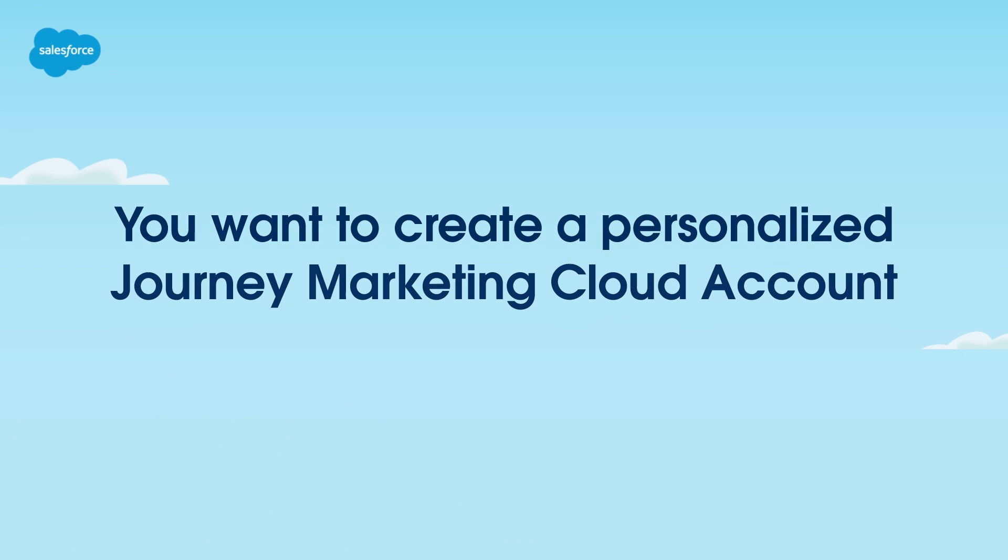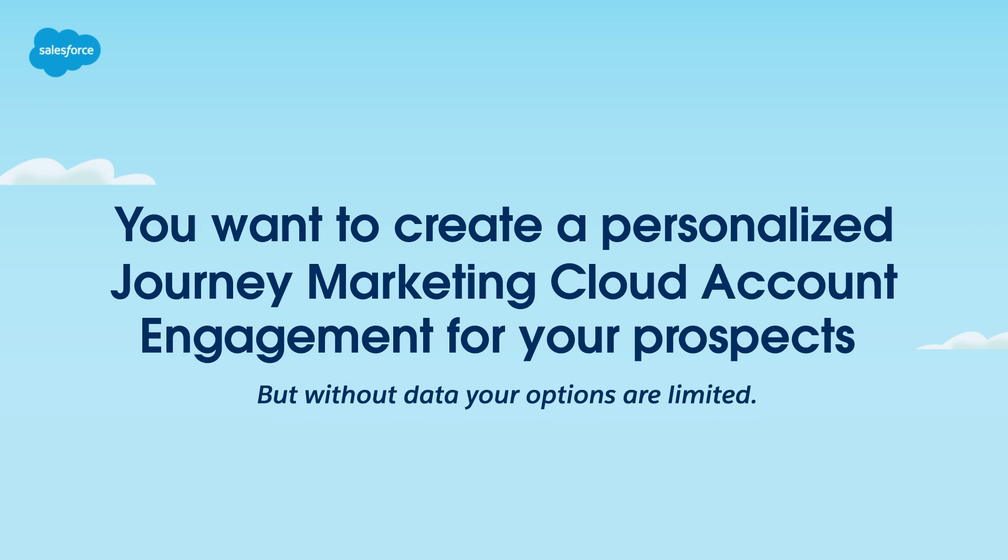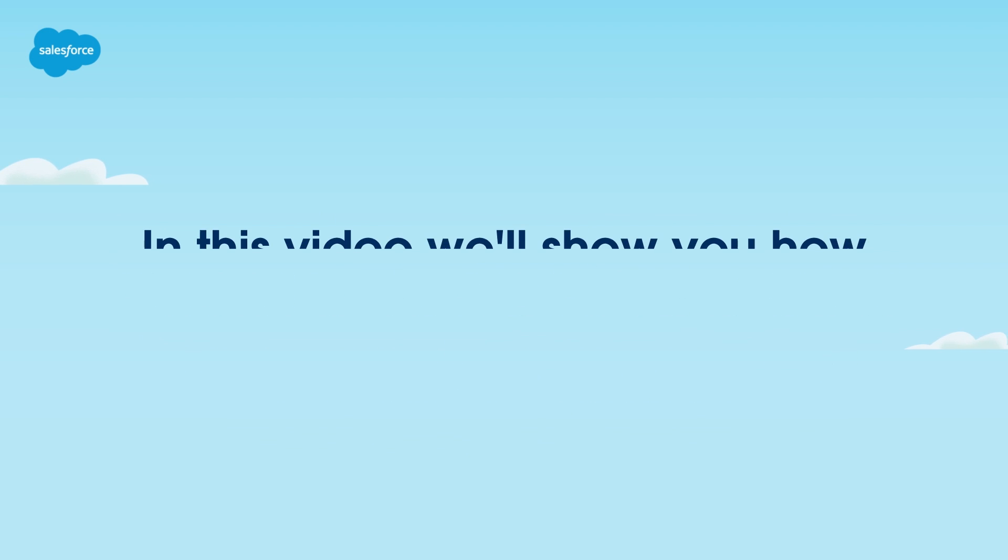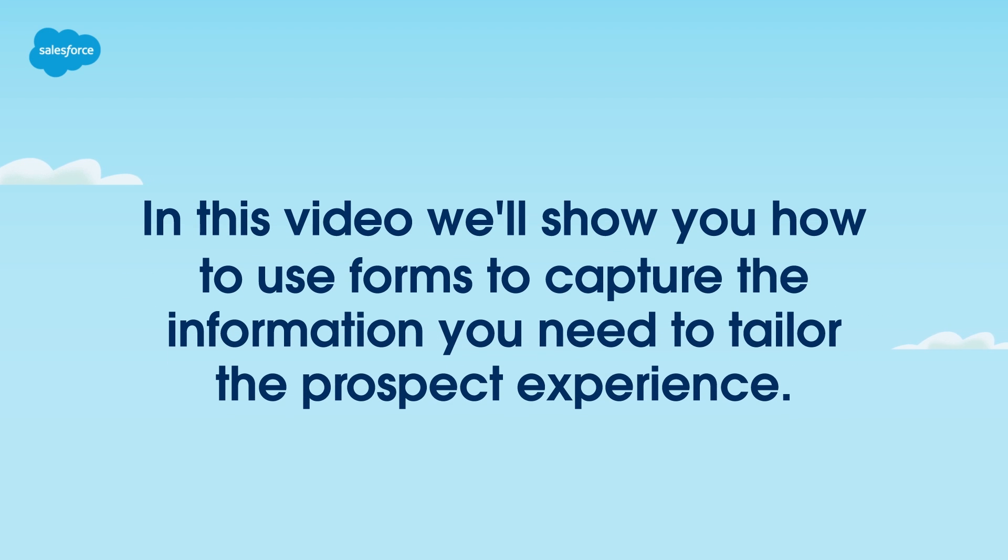When you're a marketer, you want to create a personalized journey in Marketing Cloud Account Engagement for your prospects. But without data, your options are limited. In this video, we'll show you how to use forms to capture the information you need to tailor the prospect experience. Let's get started.